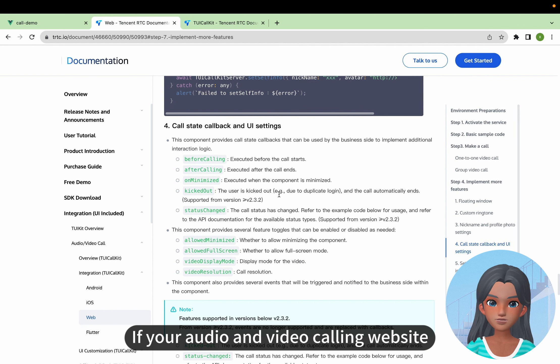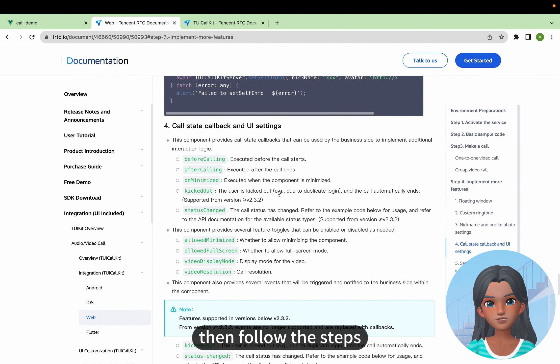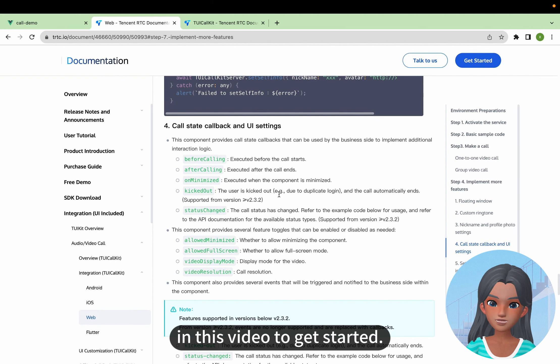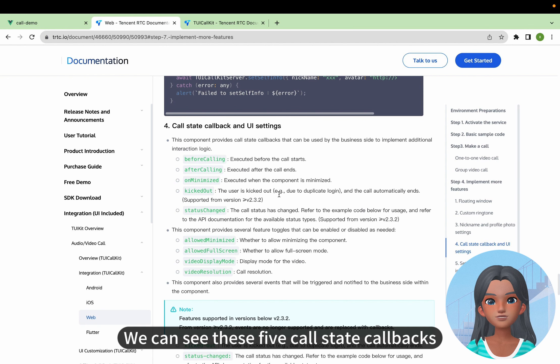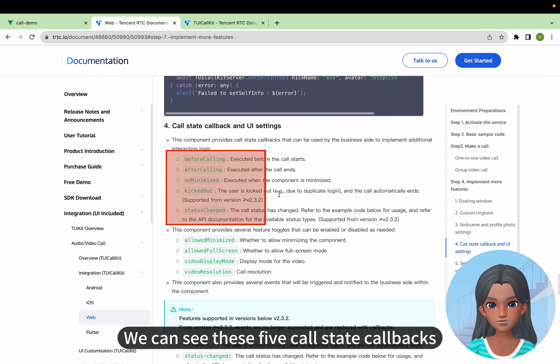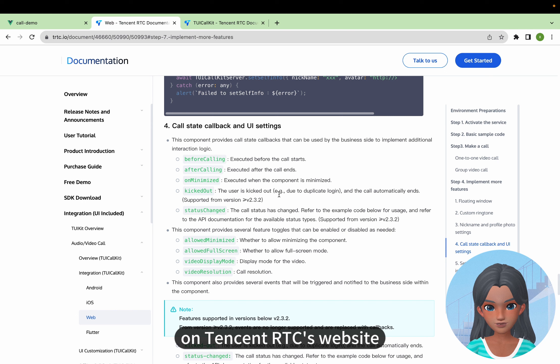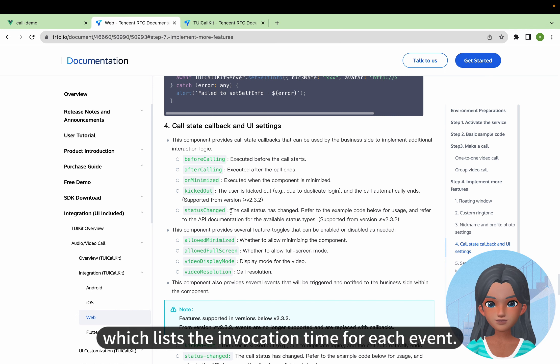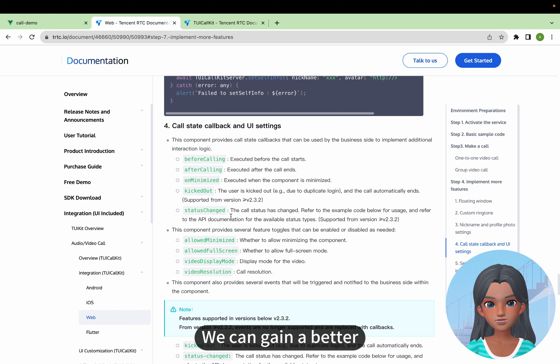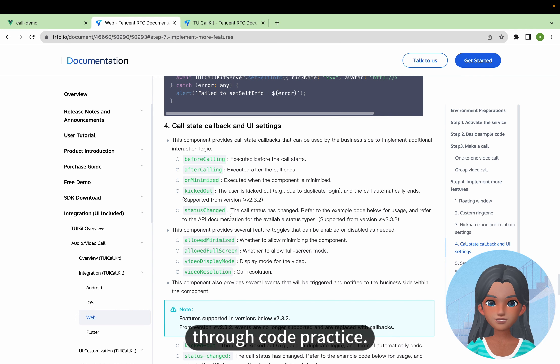If your audio and video calling website needs to check the call status of the user, then follow the steps in this video to get started. We can see these five call state callbacks in the official documentation on Tencent RTC's website, which lists the invocation time for each event. We can gain a better understanding of the specific details through code practice.